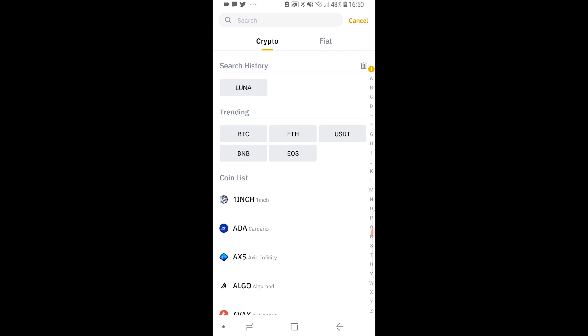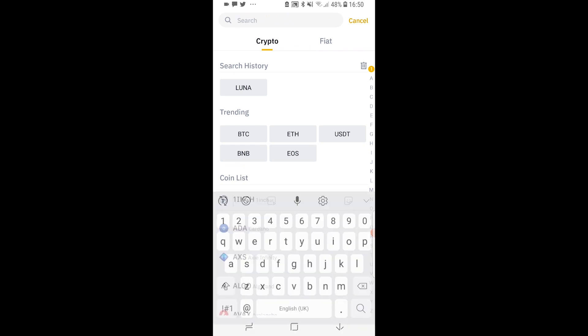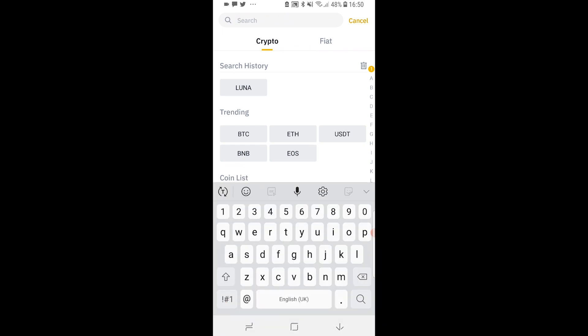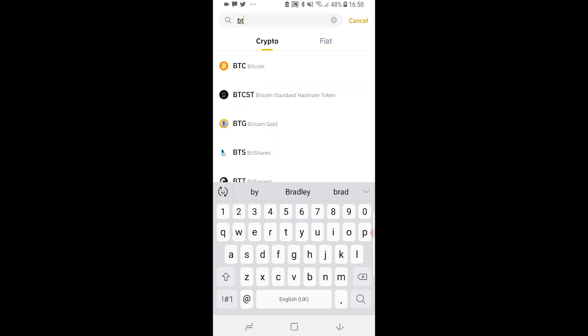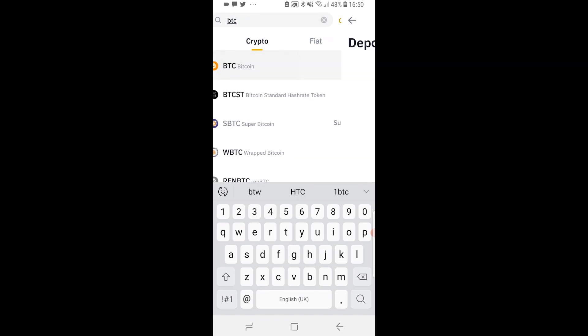What you want to do is make sure crypto is selected and then you can go and find any cryptocurrency. So if you wanted to find your Bitcoin address you type in Bitcoin and then here we can see Bitcoin appear.